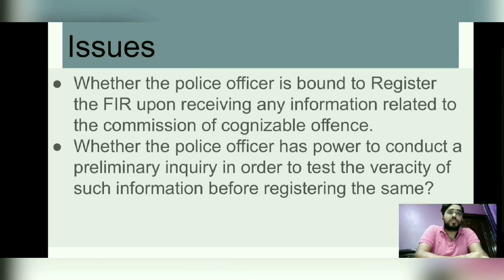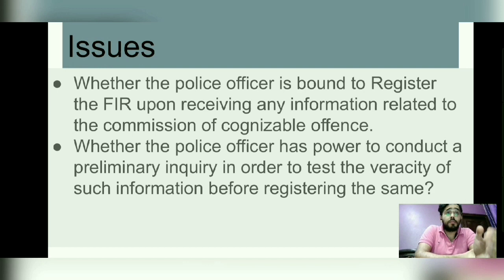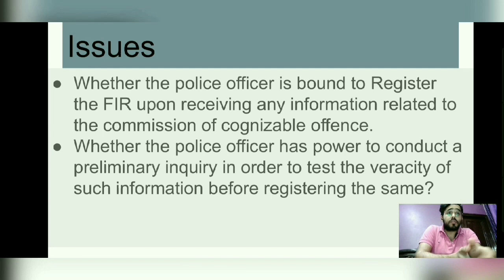Actually, making FIR registration mandatory was necessary, because we cannot give police officials such arbitrary power — that if they feel like registering, they do, otherwise they don't. That cannot be done, because police can be biased and that can cause a lot of problems. Corruption can also increase. However, making FIR mandatory without any preliminary inquiry in every type of case can also be problematic, because it will give rise to a lot of fake cases and increase the burden on police.